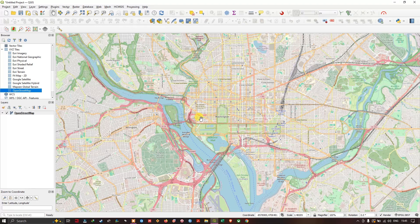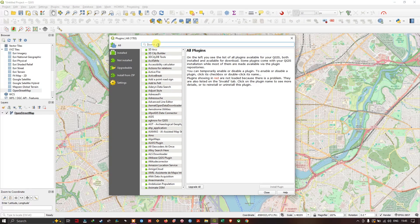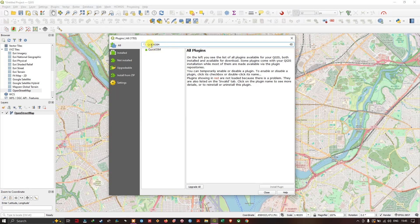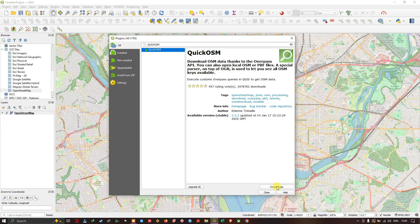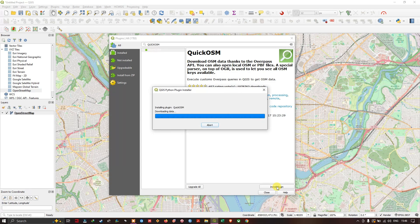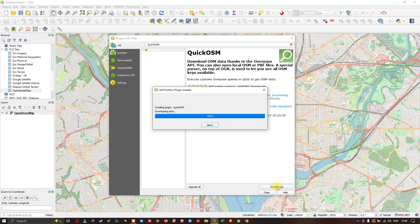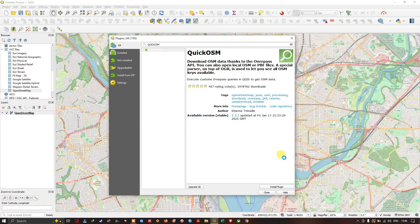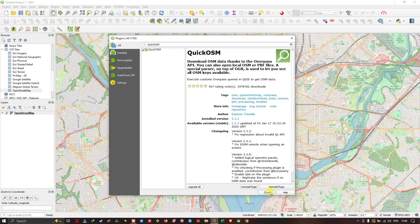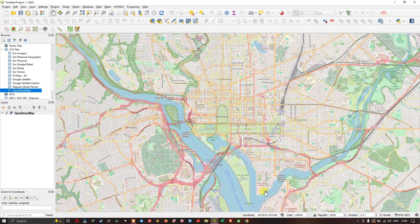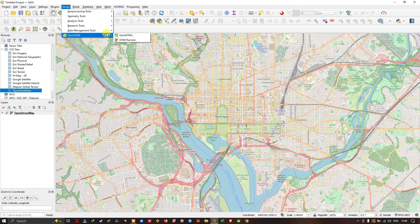The next step is to install the QuickOSM plugin. Go to Plugins, select Manage and Install Plugins, and at the top just type in 'QuickOSM'. At the bottom you can find Install Plugin — click on it. Once the plugin has been downloaded, it will be installed automatically in the background within a few seconds. The plugin has been successfully installed. Now close it and go to Vector to navigate to the QuickOSM plugin tool.